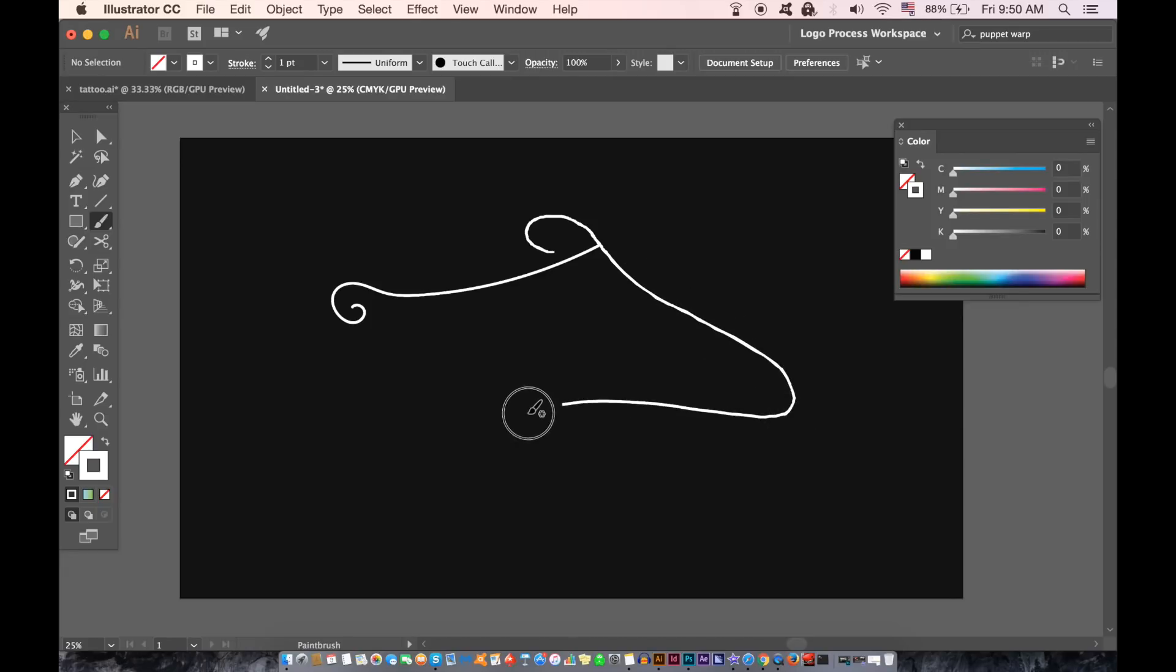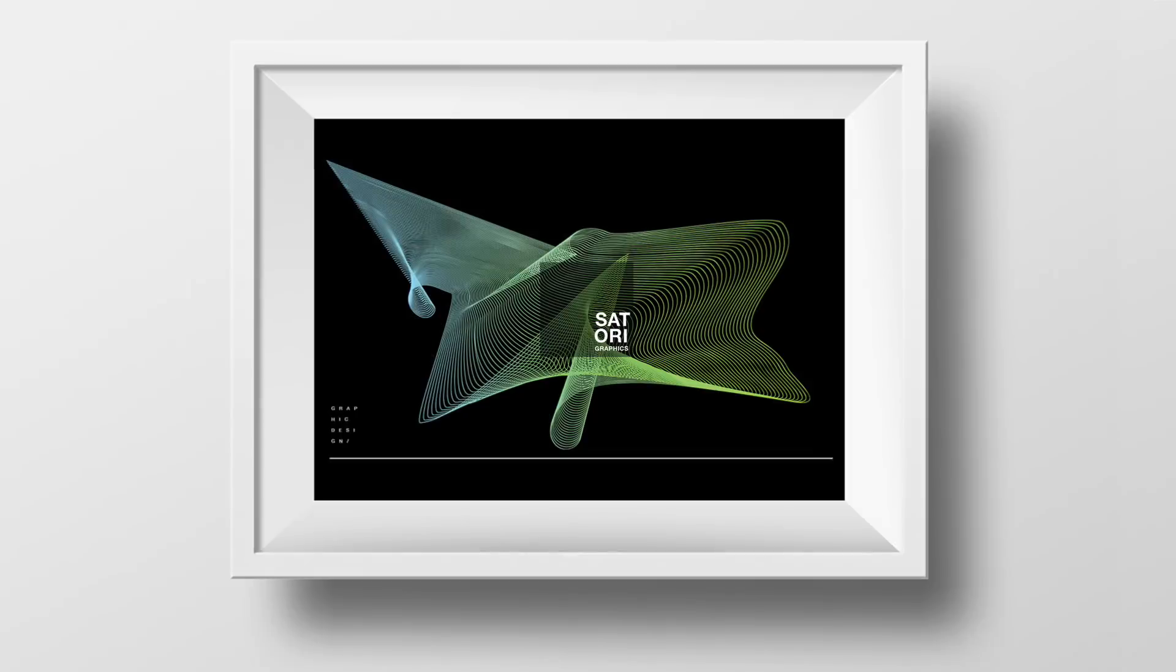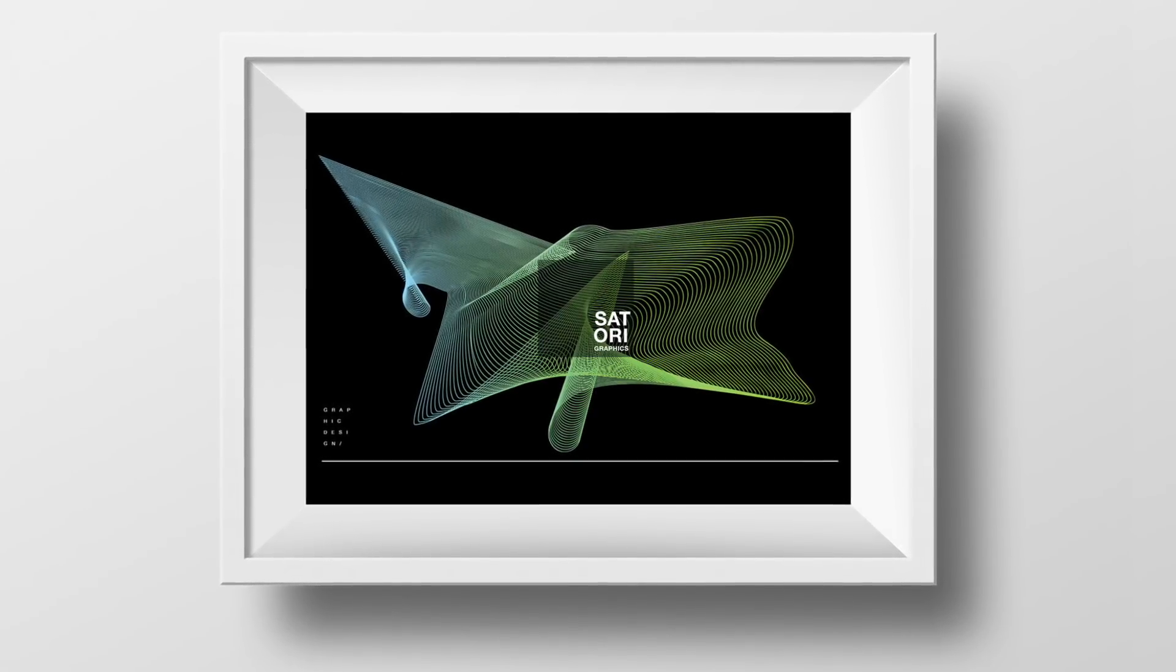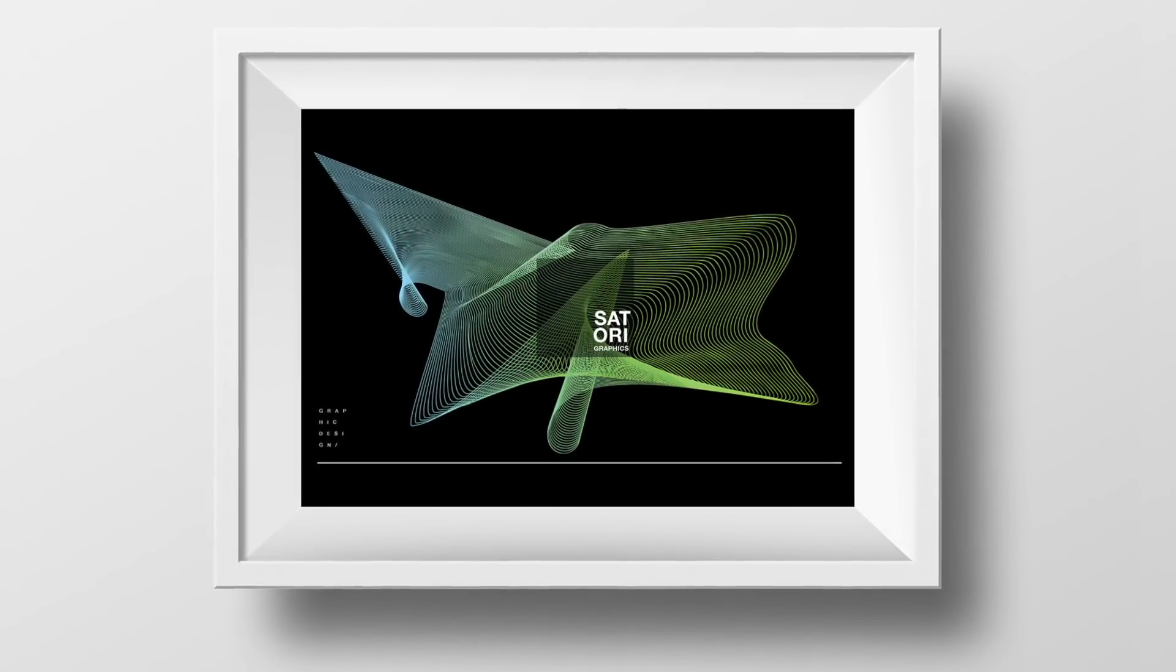Today I have a quick nifty technique using the blend tool to make Illustrator line art. Follow along in today's Satori Graphics Illustrator tutorial.